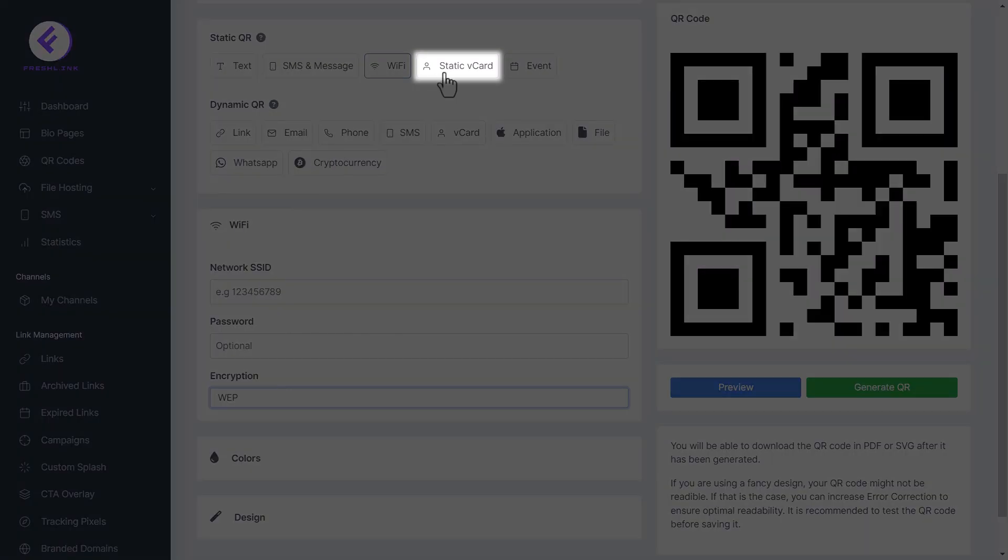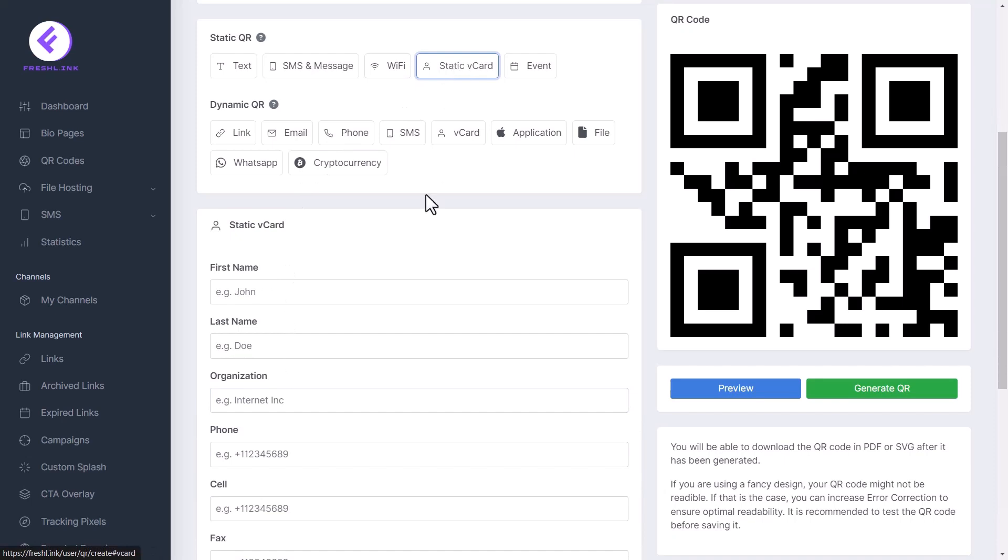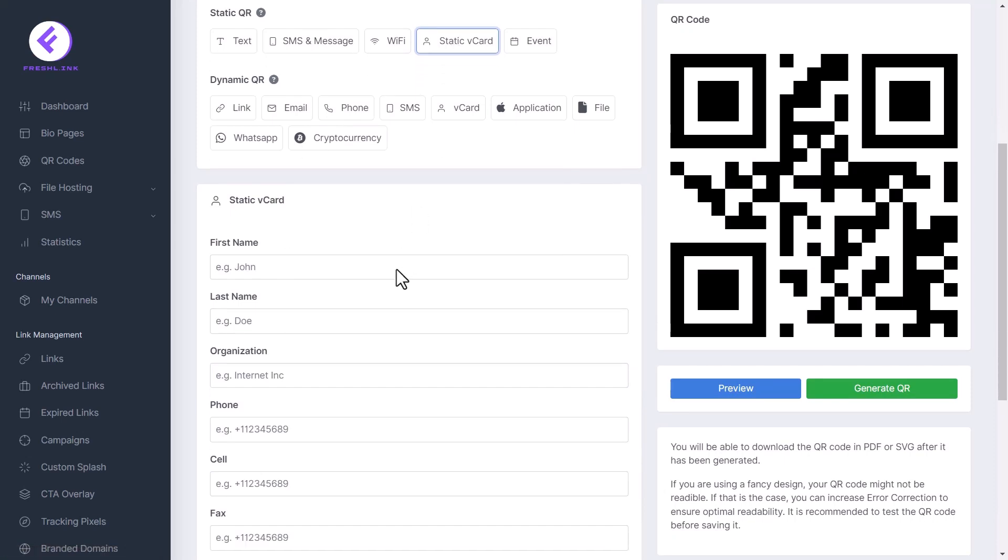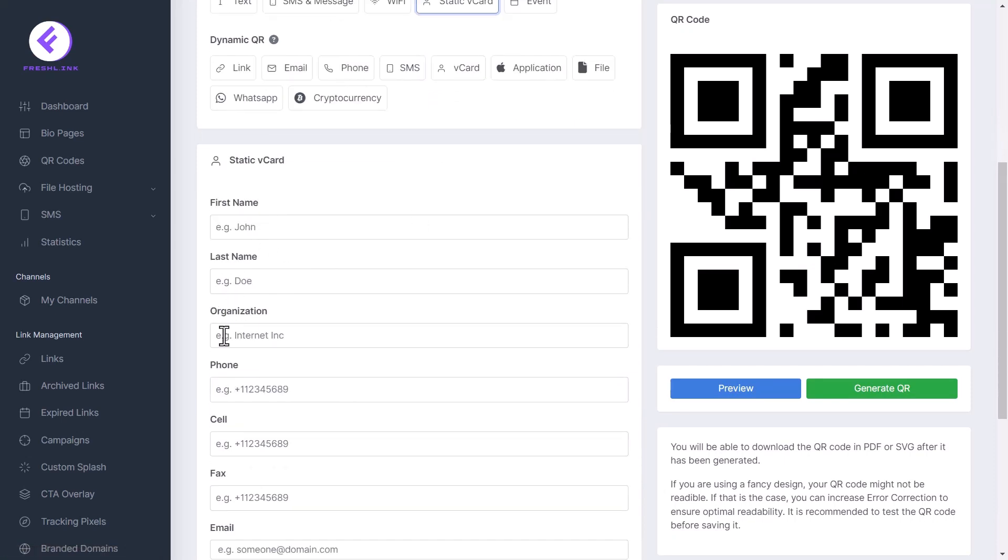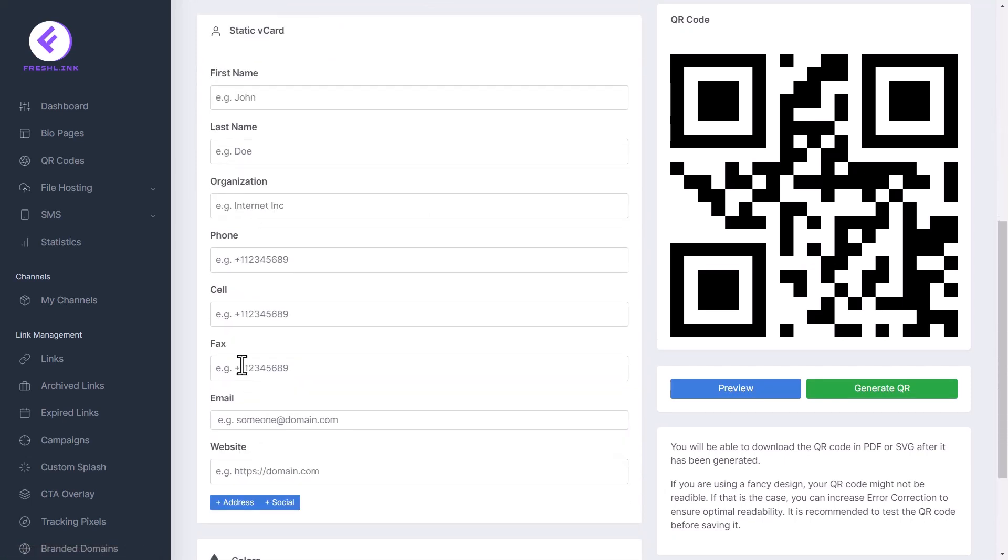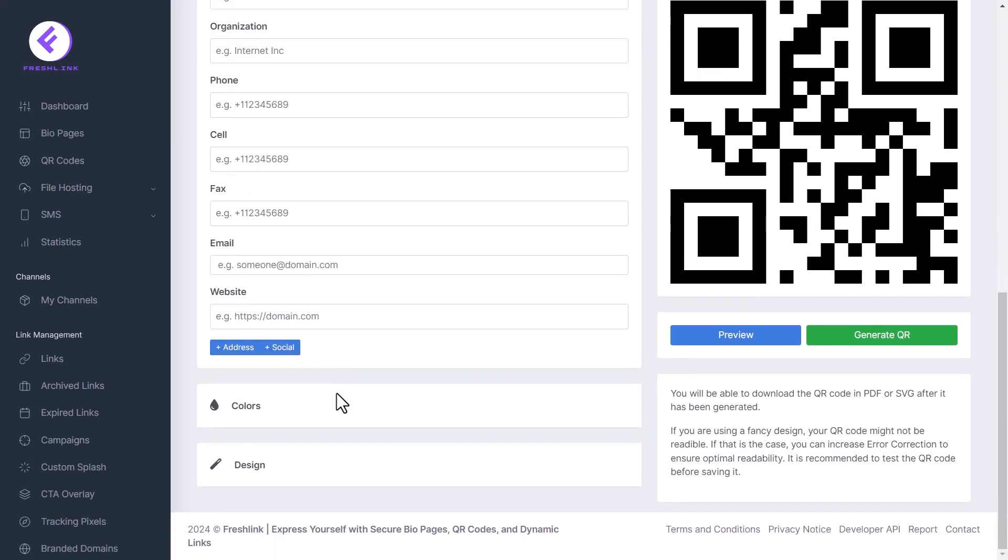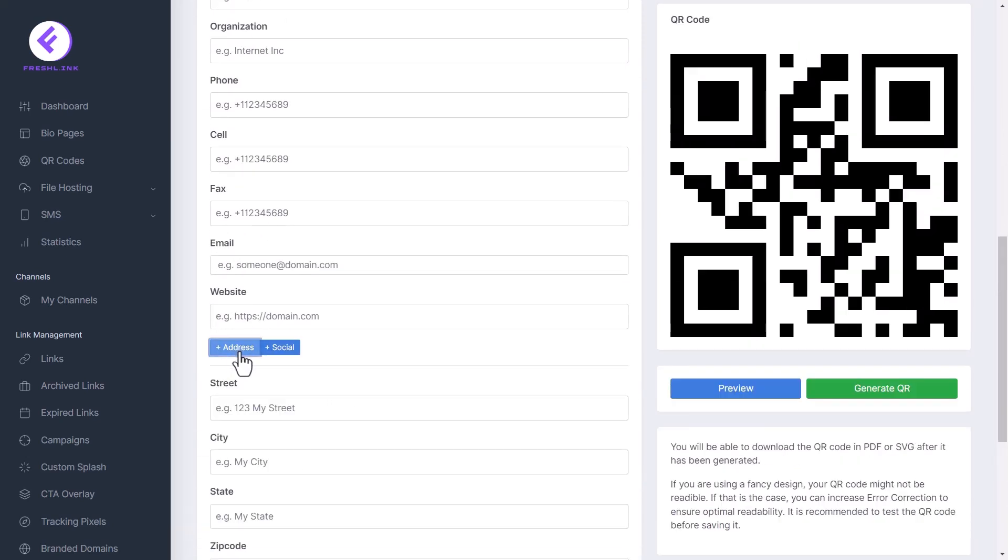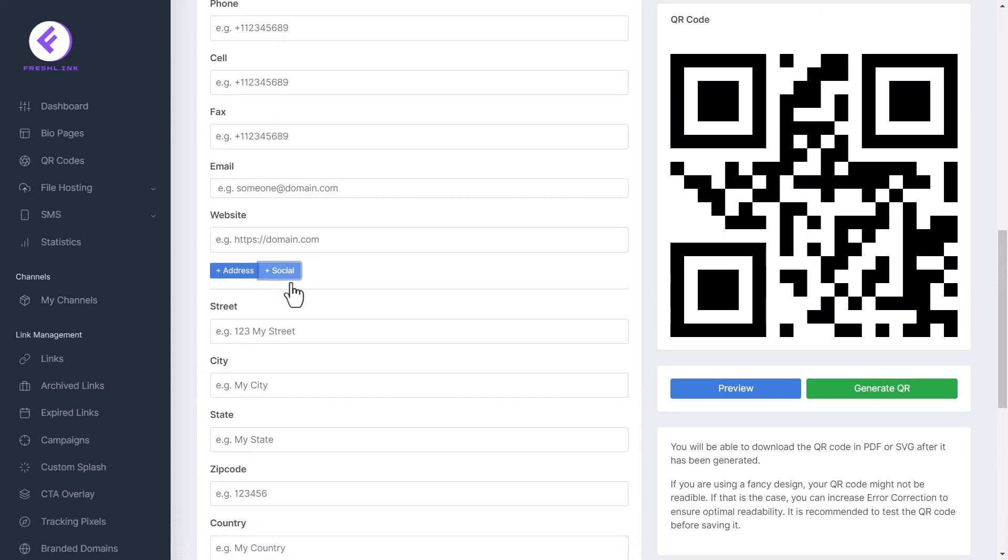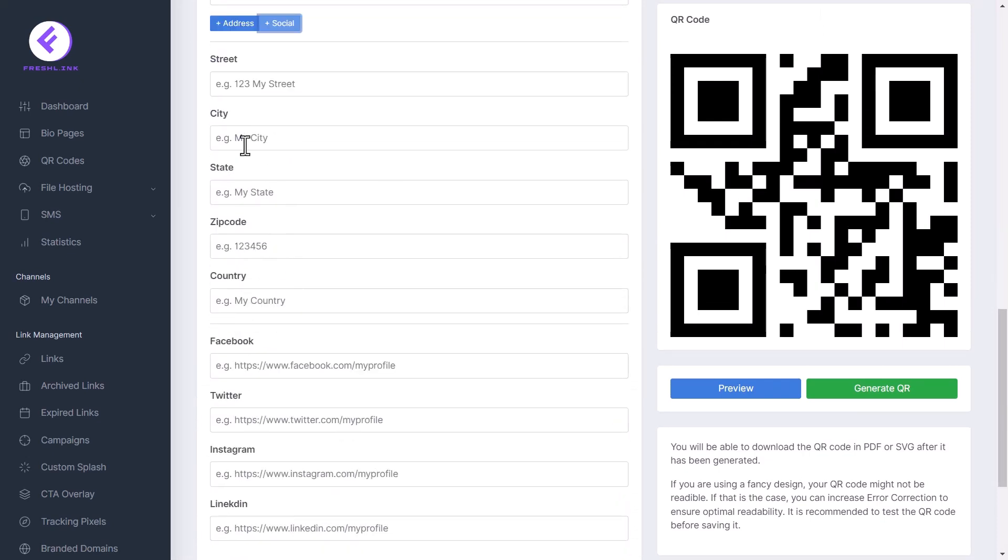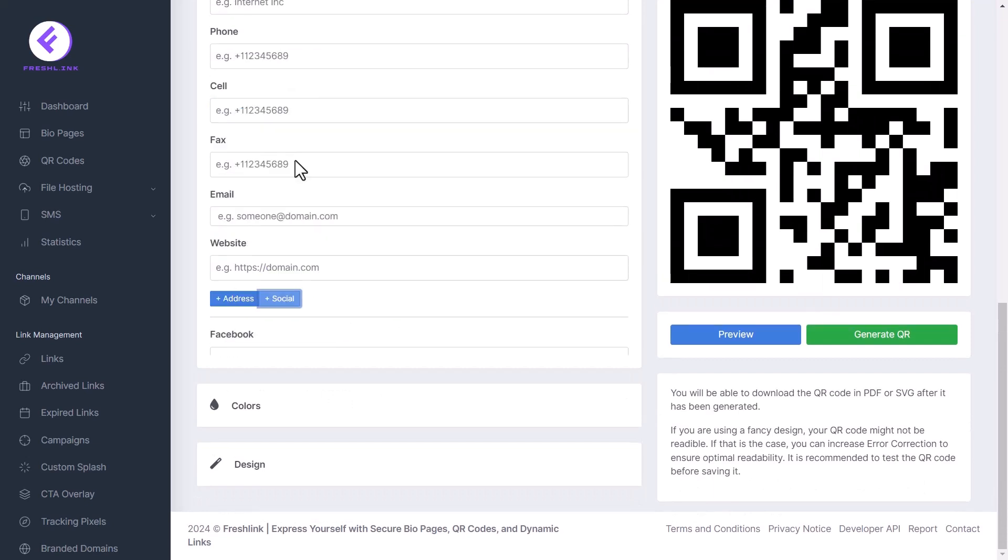Click static v-card. Enter the name, organization, phone number, email and all other details you would like to be in the v-card. Click the address and social buttons to add fields for you to add address details and links to social media platforms.